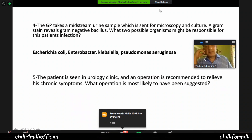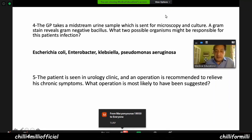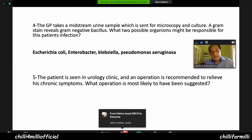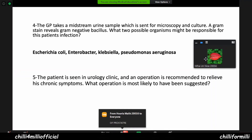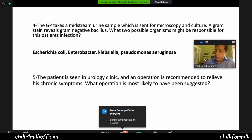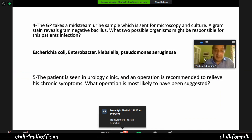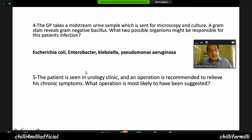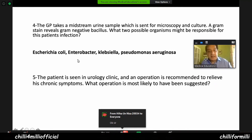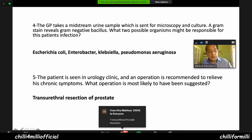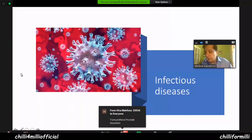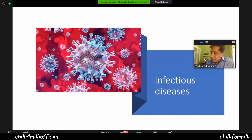The patient is seen in urology clinic and an operation is recommended to relieve his chronic symptoms. What operation is most likely suggested? TURP — transurethral resection of the prostate. In the exam, you should write the full answer: transurethral resection of the prostate. Those were the nephrology questions. Before moving on to infectious diseases, I need your help.